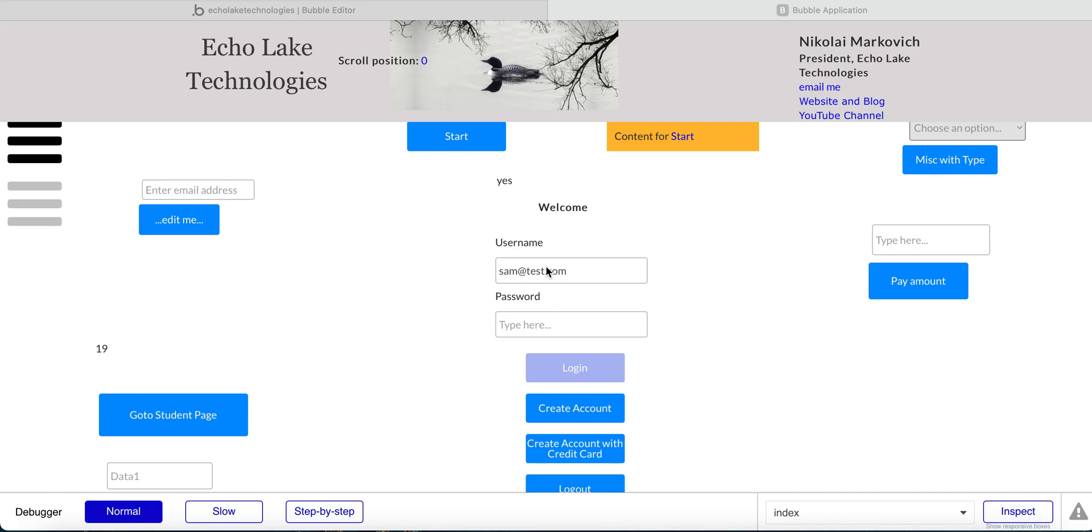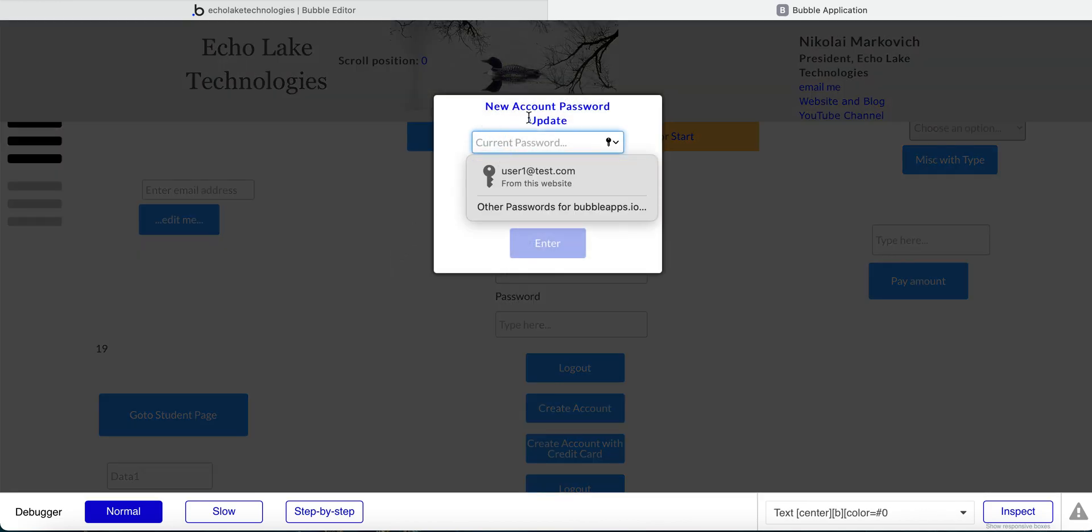Okay, for the demo here, I've got this user, Sam. And this is the first time Sam has been logging into this app here. So I'm going to type in the password.